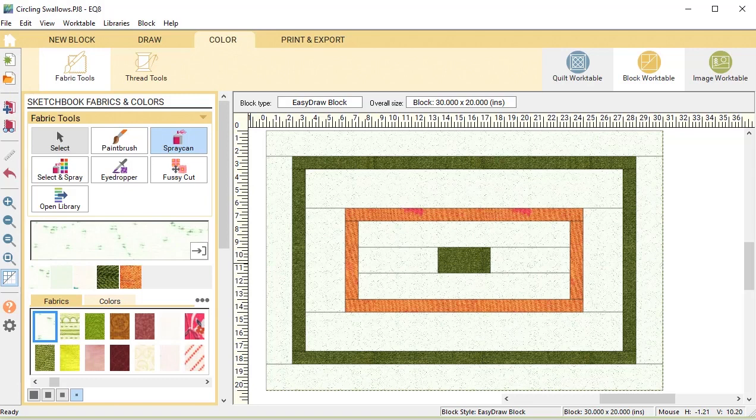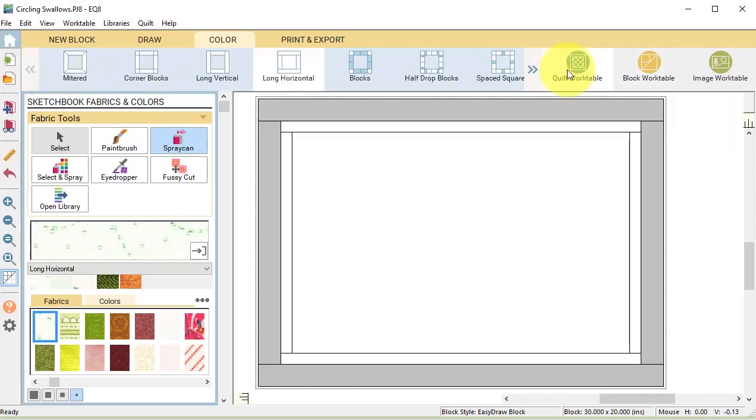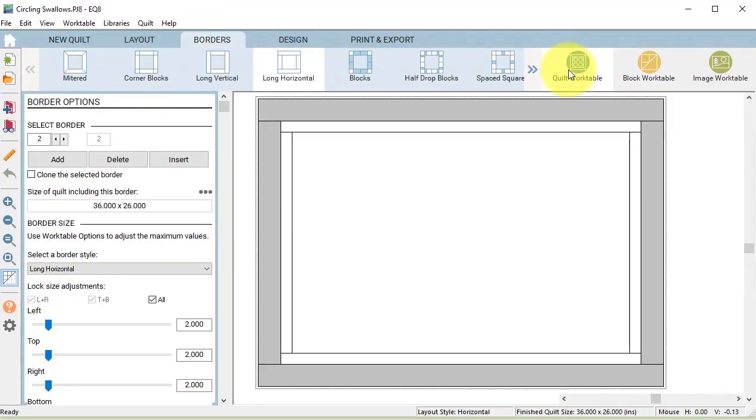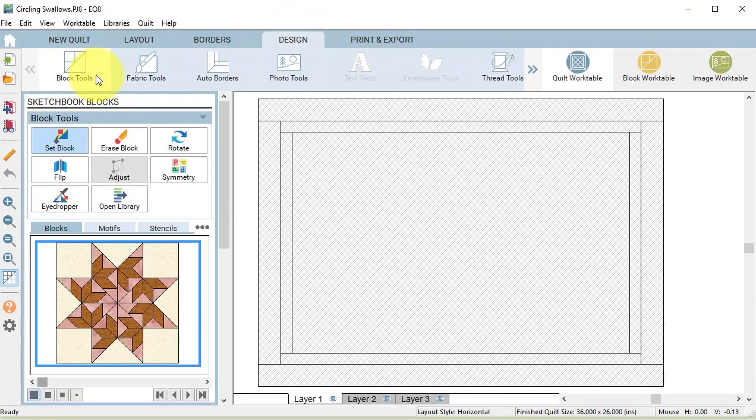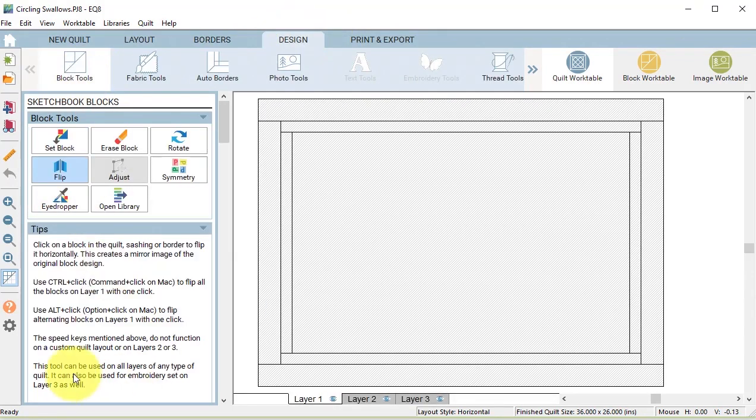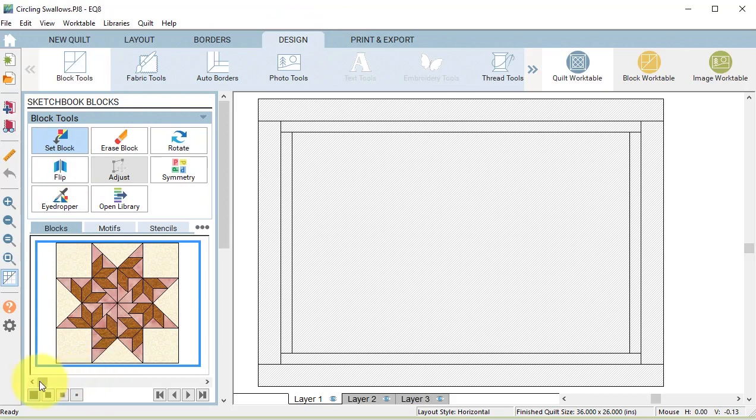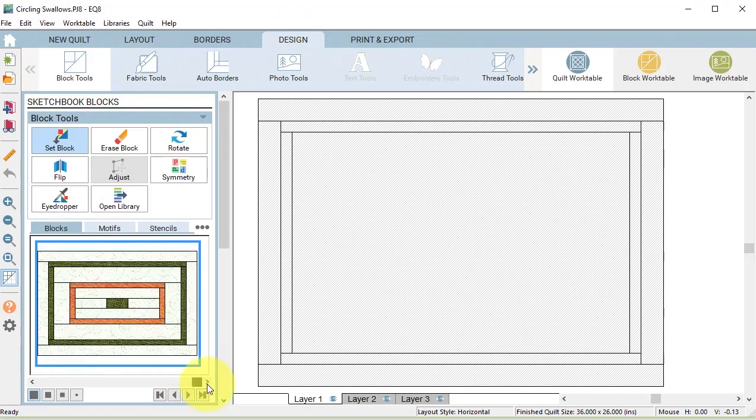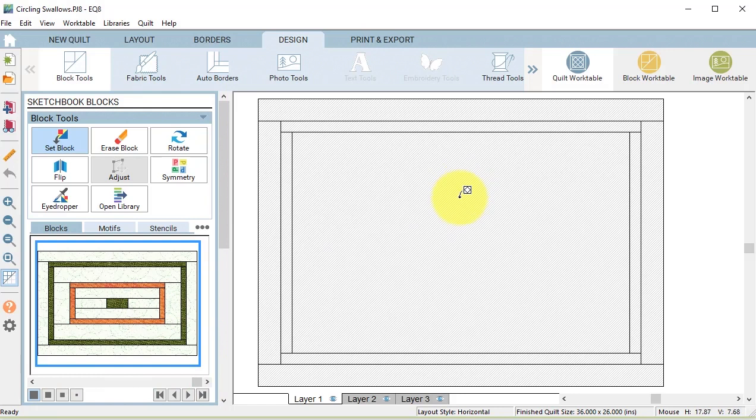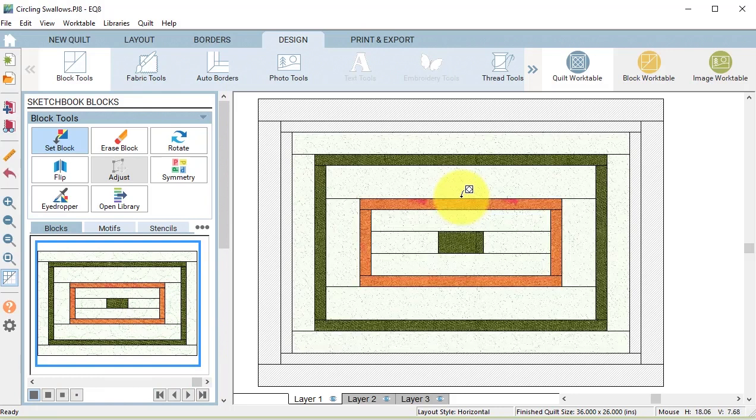Then select the quilt work table and select the design tab, block tools, set block. Scroll to the last block and click on the center space in the quilt.